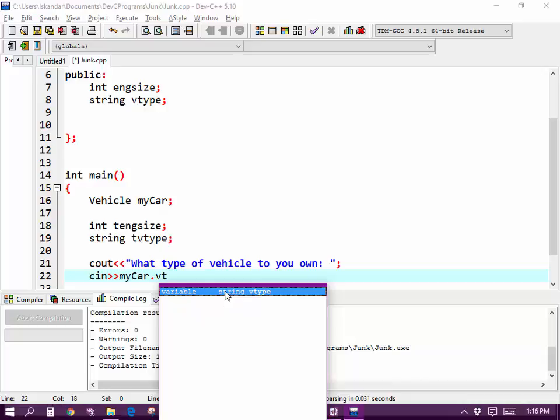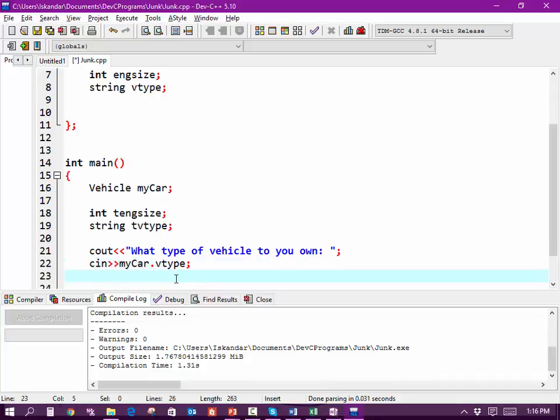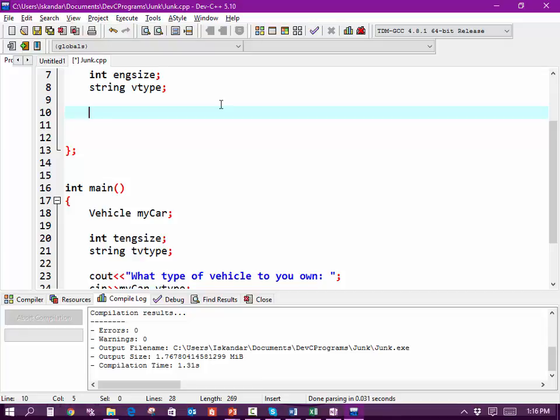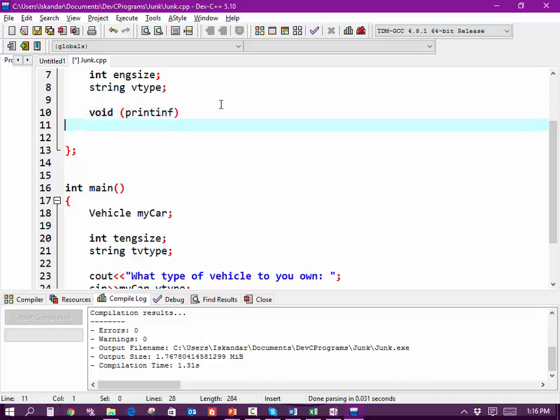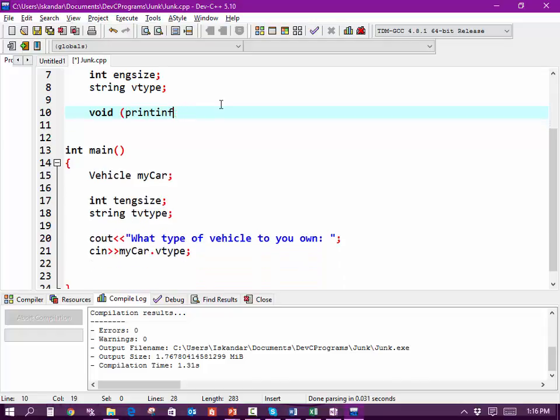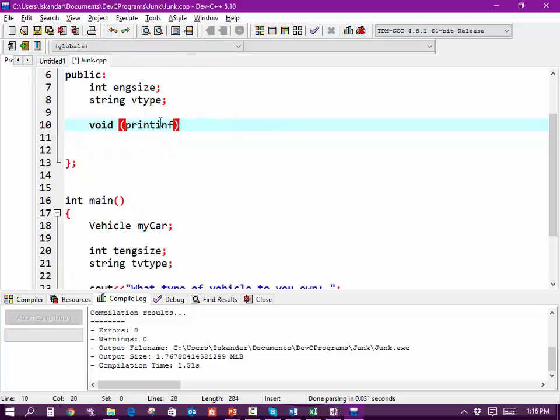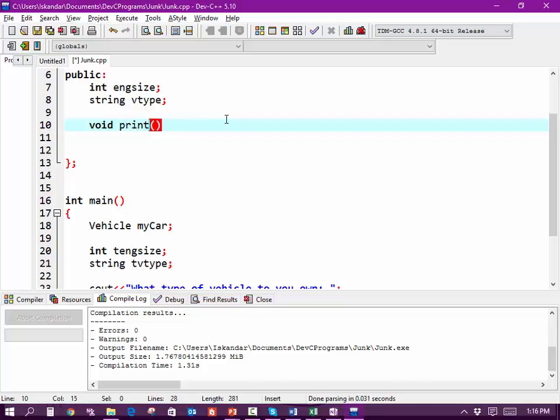And I'm going to put a function in here. I'm going to call it void printInfo. And now I'm having all kinds of problems.